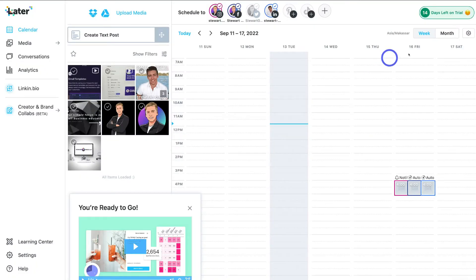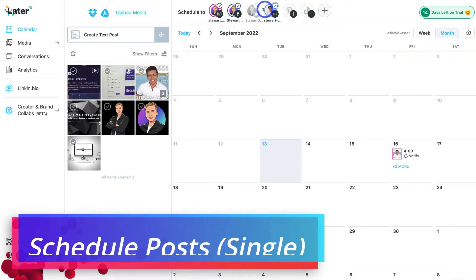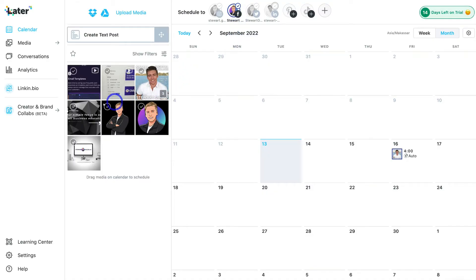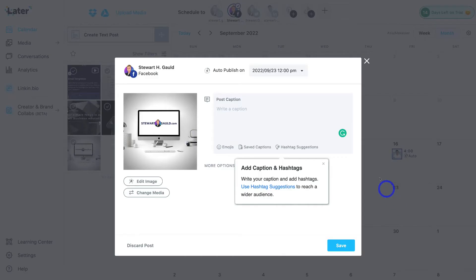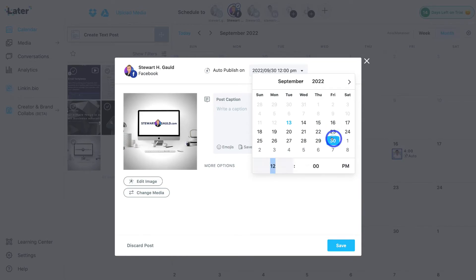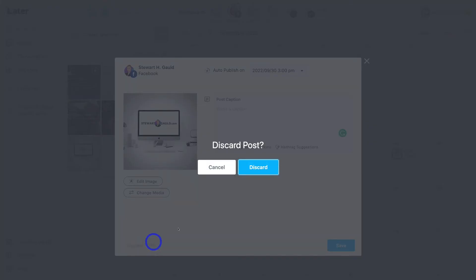On our calendar under Friday the 16th, we have three posts scheduled to publish at 4 PM. You can click each post to further customize it. We can also navigate to Month view to see all scheduled content by month. For example, if I only wanted to post to my Facebook business page, I'd unselect Instagram and LinkedIn, select my media, drag it onto the calendar, set the date to the 30th, adjust the time, and customize the post. I'll go ahead and discard that post for now.